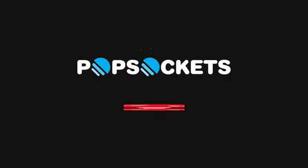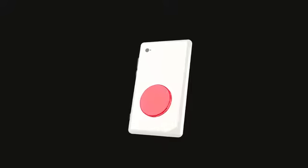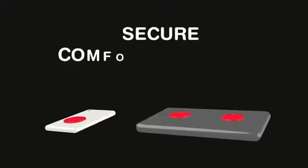A PopSocket is an expanding piece of magic that sticks to any device. PopSockets will improve your experience with your phone or tablet by providing secure,